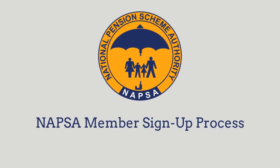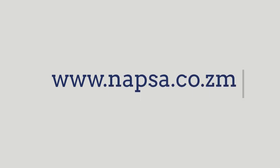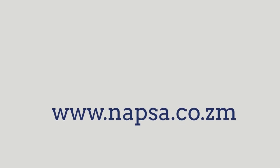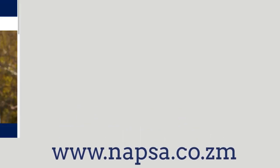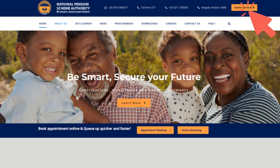Welcome to the National Pension Scheme Membership Sign-Up Process. First, you will need to visit the NAPSA website by going to www.napsa.co.zm and click the Online Services button.